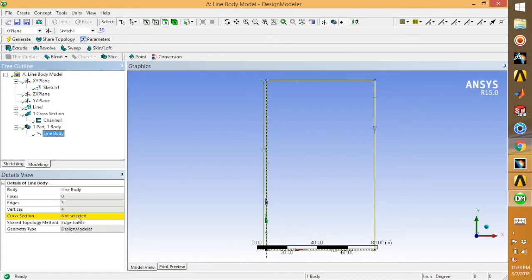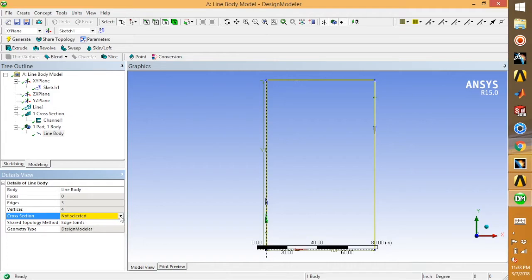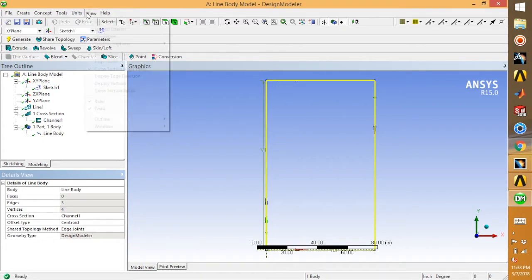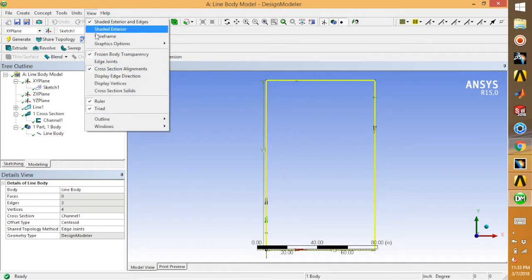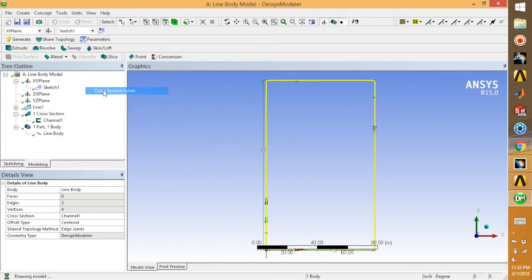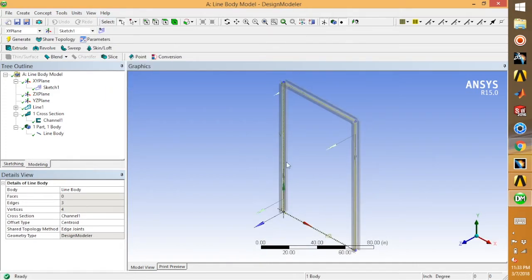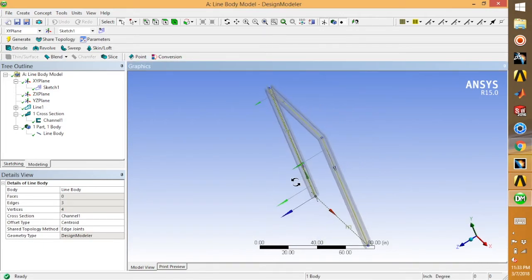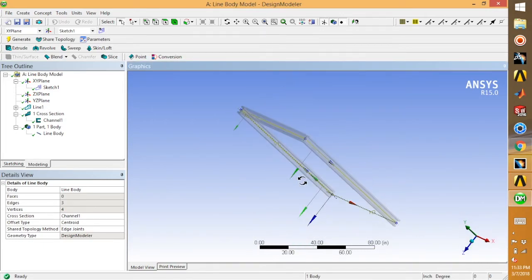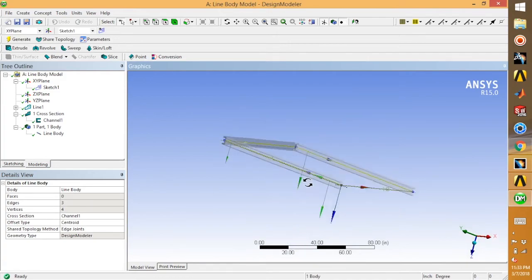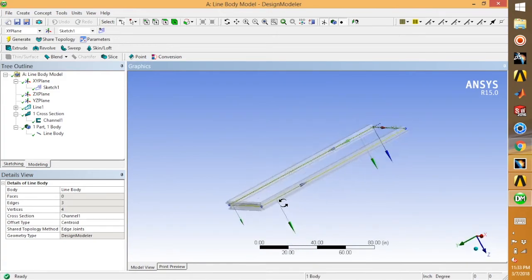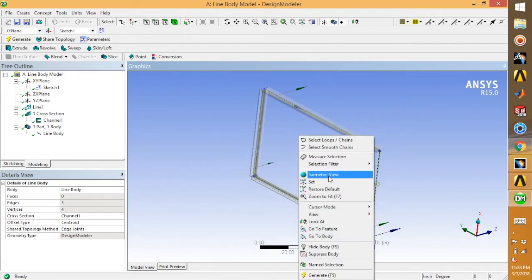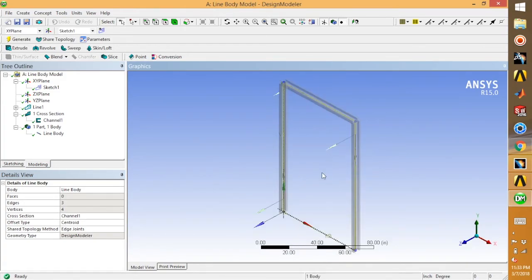Let's go to line body. Go for cross section and select channel one. Go to view, cross section solids, and then go to iso. Here you can easily see your model, which is a line model with a cross section.